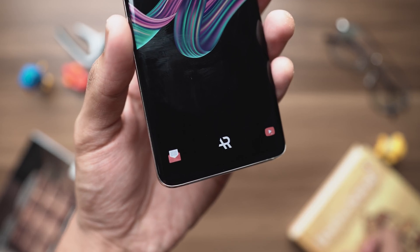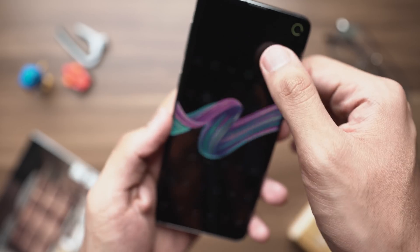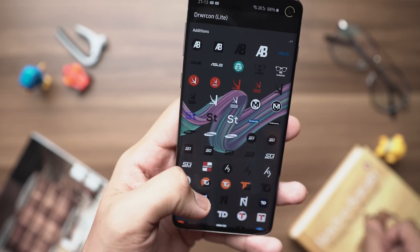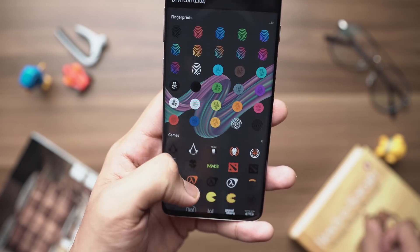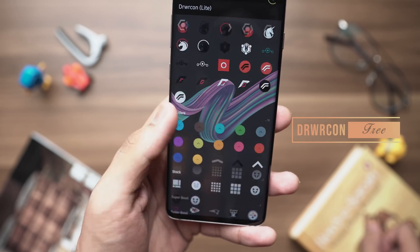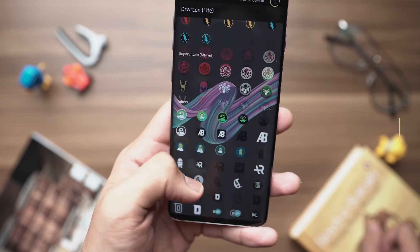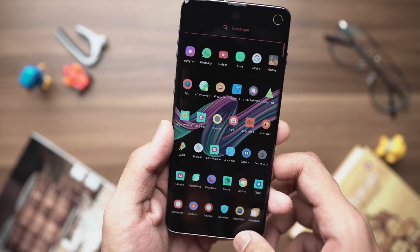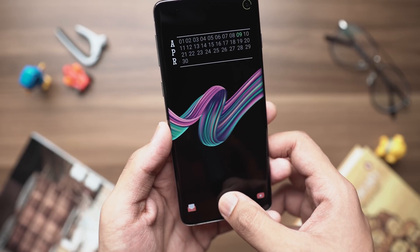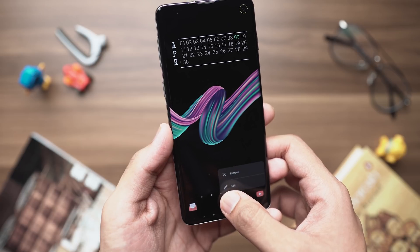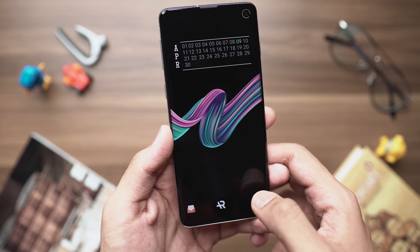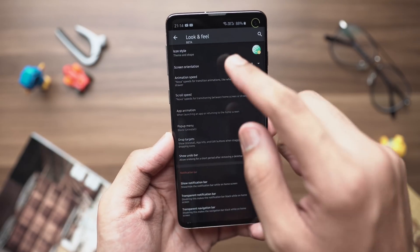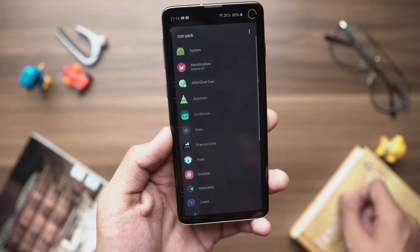At the bottom of the screen there's an AR icon which is essentially an app drawer shortcut. To change your app drawer icon you can use an application called Drwrcon — think of it like an icon pack app, but exclusively for app drawer icons. The developer was kind enough to include my channel logo in the Tuber section. To edit any icon, simply click on it, go to the edit tab, and change it based on your preferred icon pack.